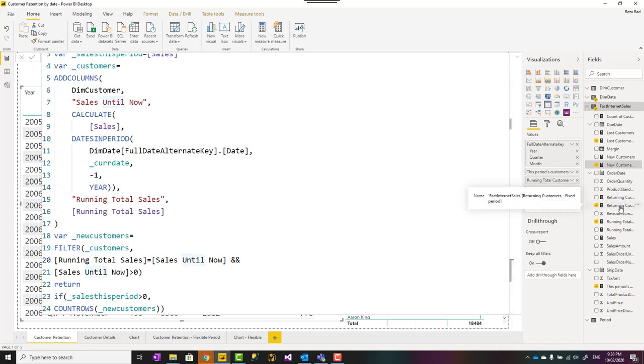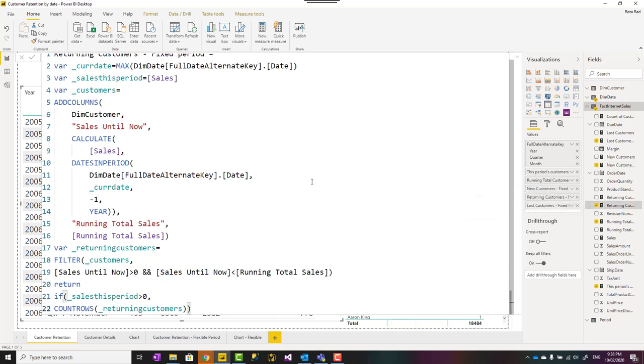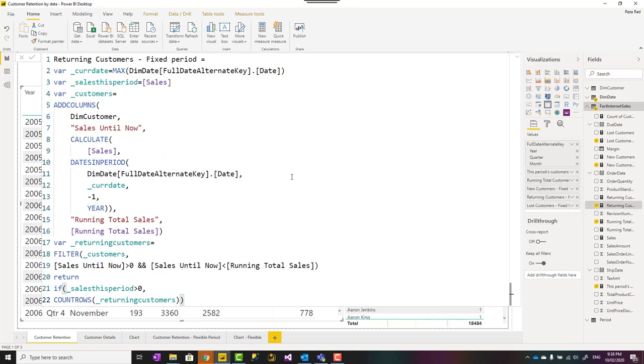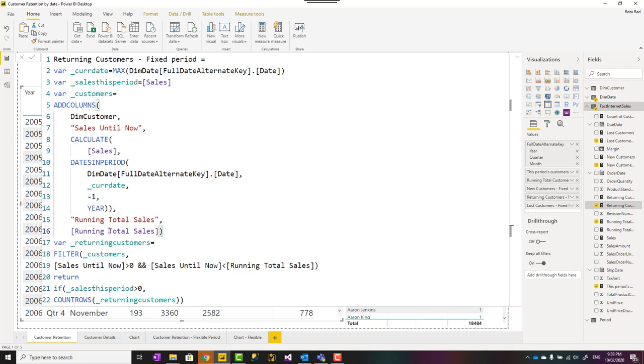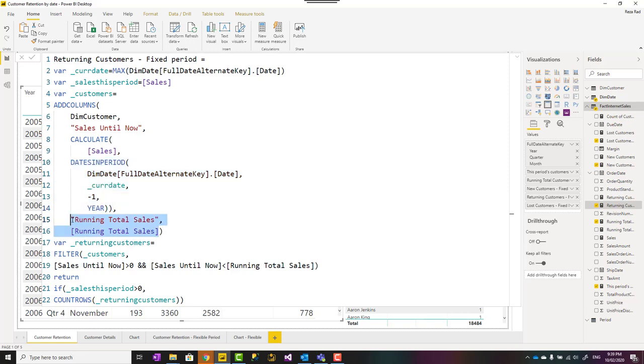Returning customer is kind of using the same calculation, a little bit different criteria. So same period, again, same calculation for the last period and same running total. But this time, if the last period sales is less than their running total sales, then this customer have purchased before. So it is not a new customer. It is a returning customer.